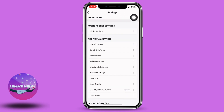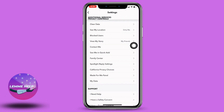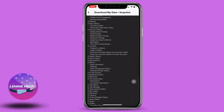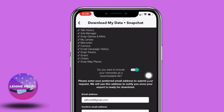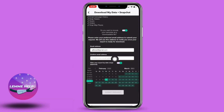Now scroll down. Under Privacy Controls you can find the option of My Data — open it. Now scroll to the bottom. If you want to include your memories as a downloadable file, you have to turn on this toggle. Here you have to enter your email address.